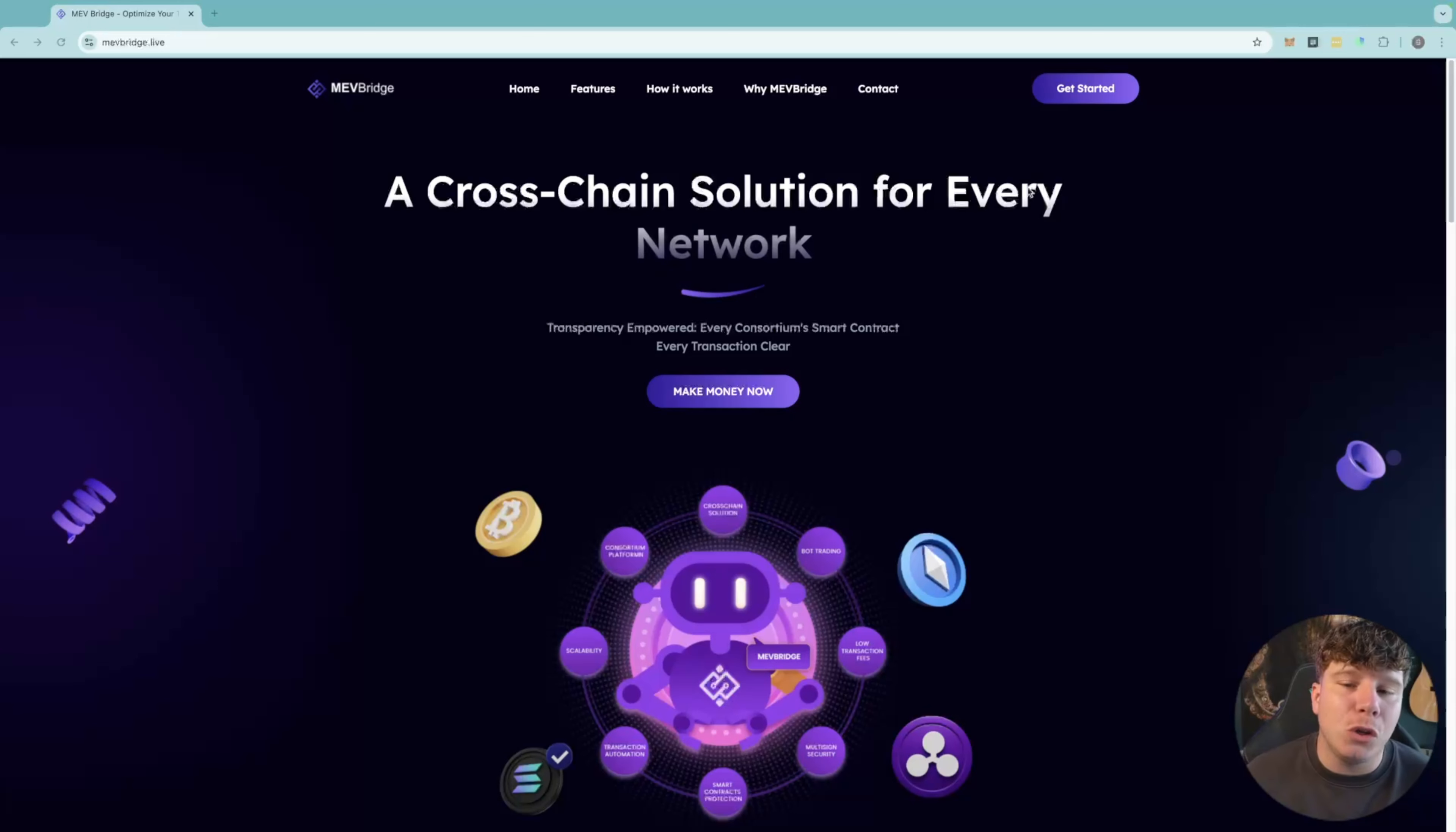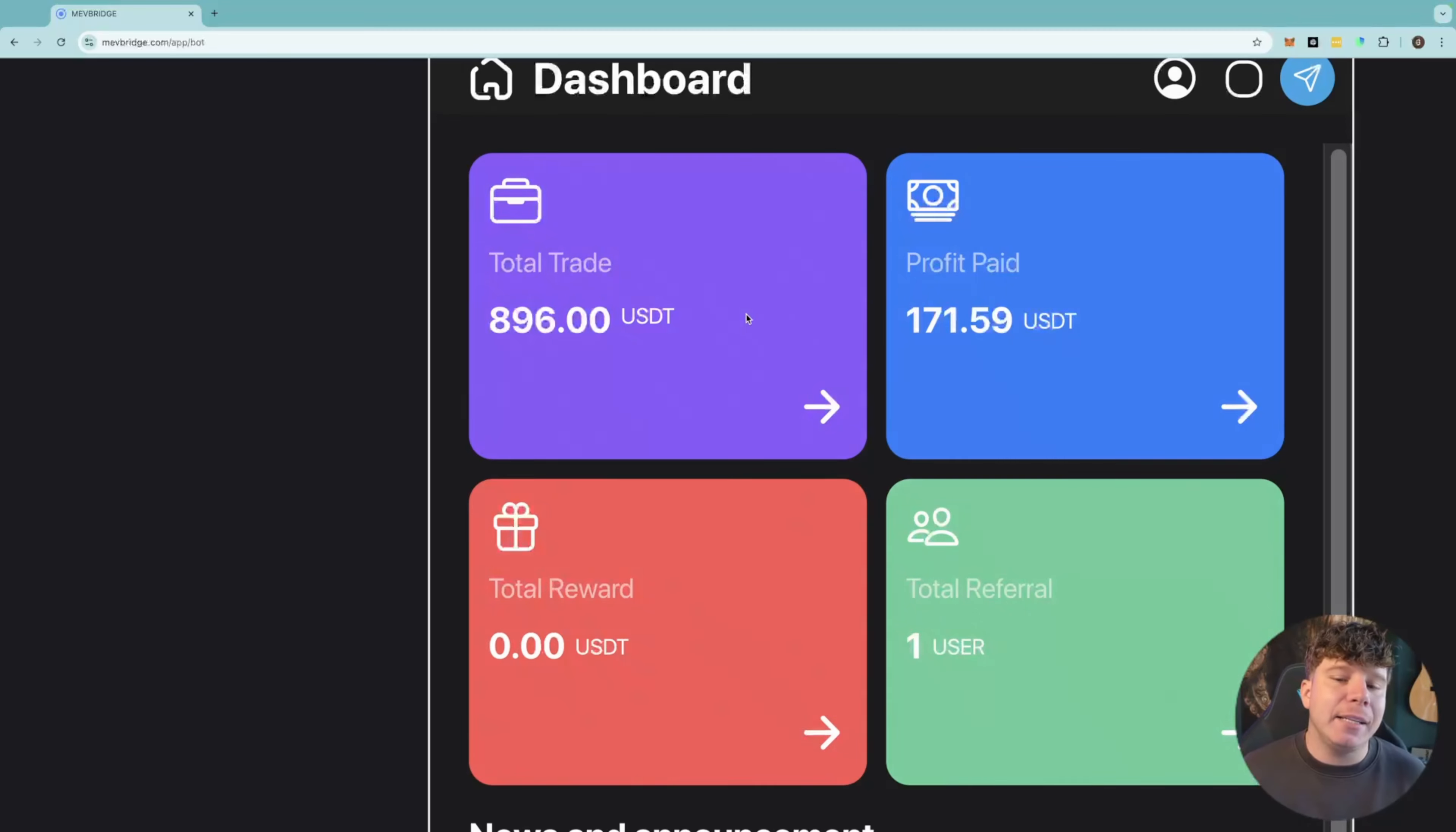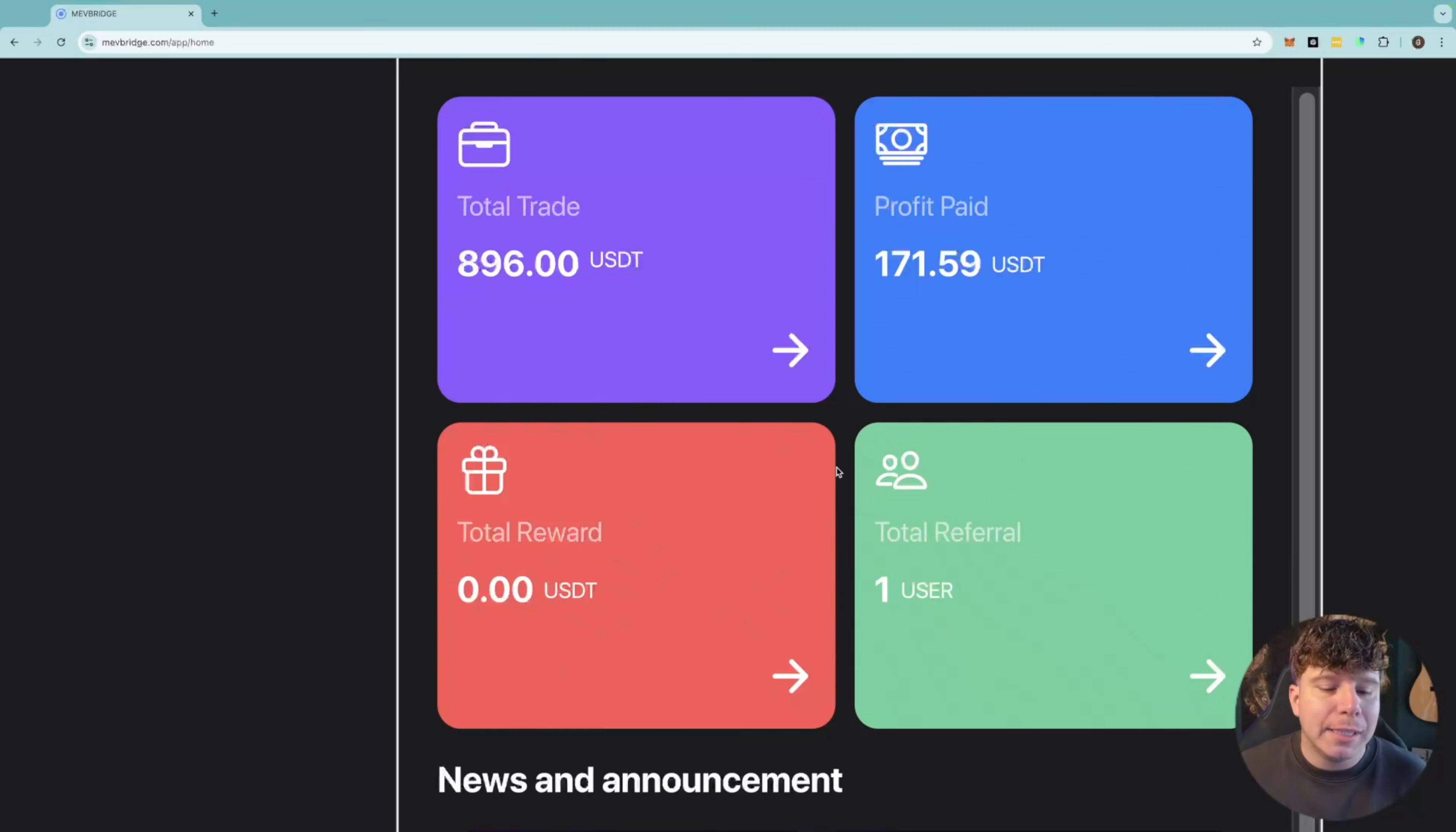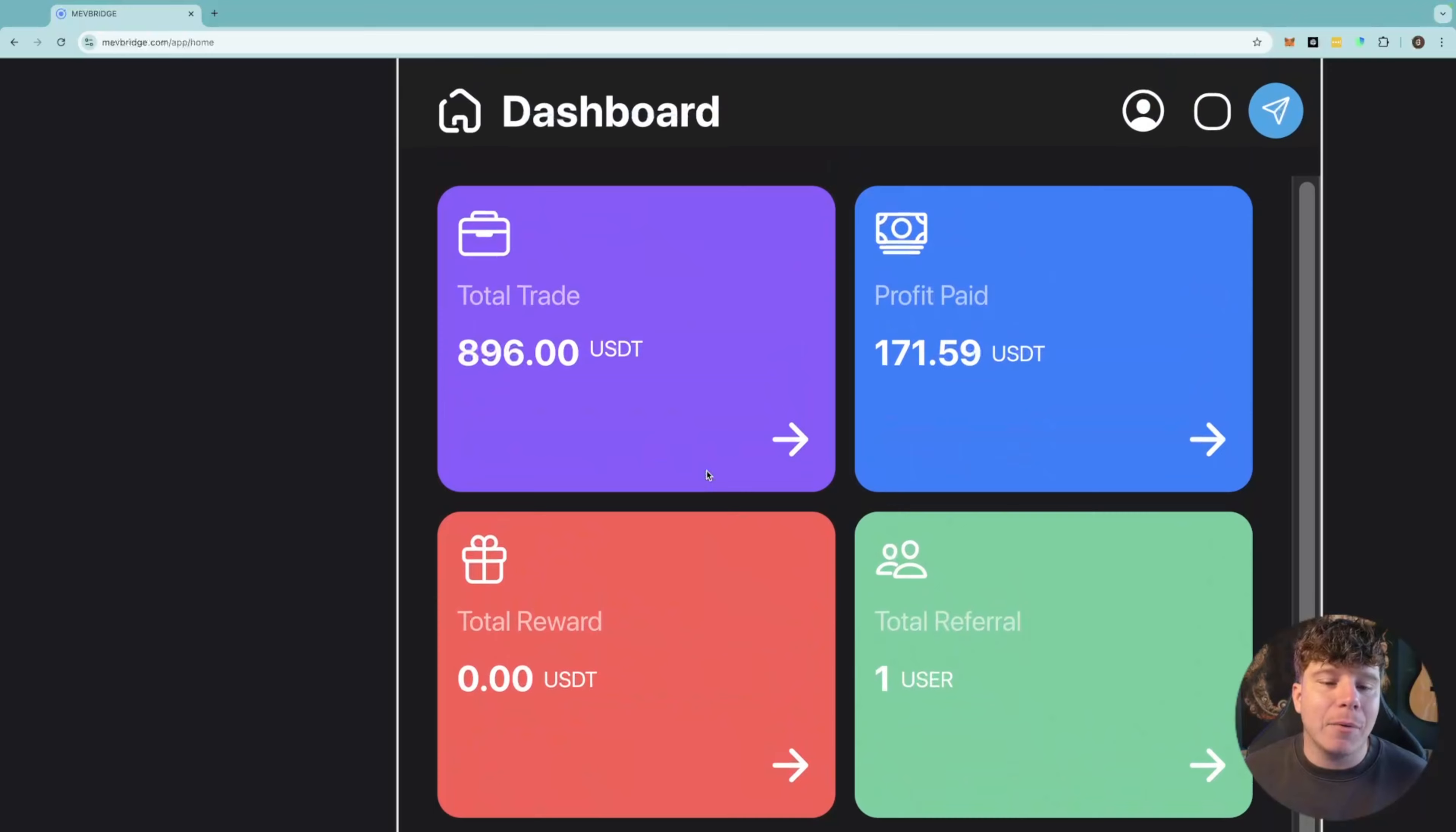I'm going to log in and show you the back office. As you can see on the dashboard, it looks like this. We've got 896 USDT to trade. You can see already after a couple of days, profit paid $171, and we have one referral user in there right now.